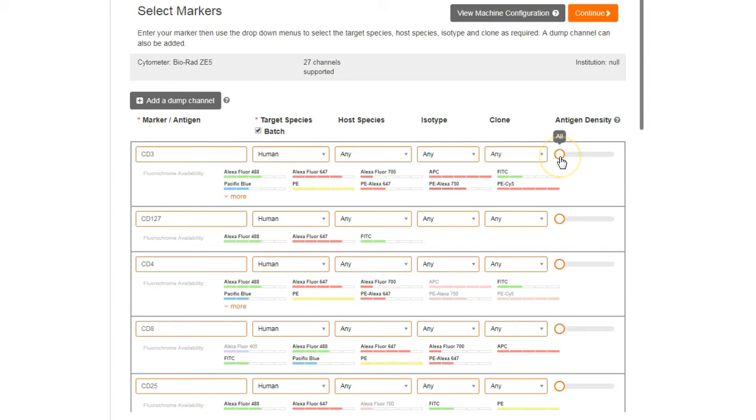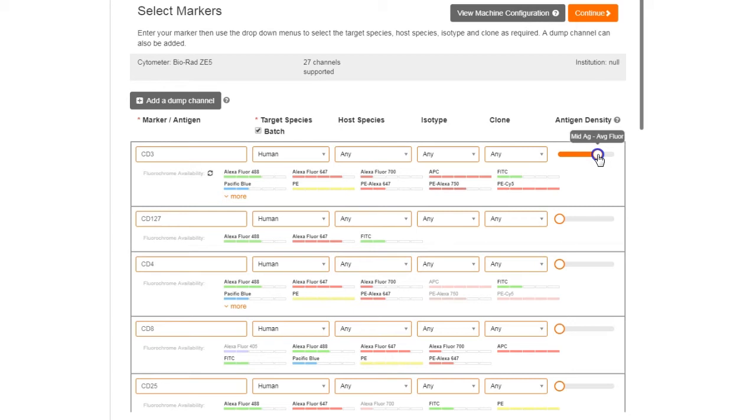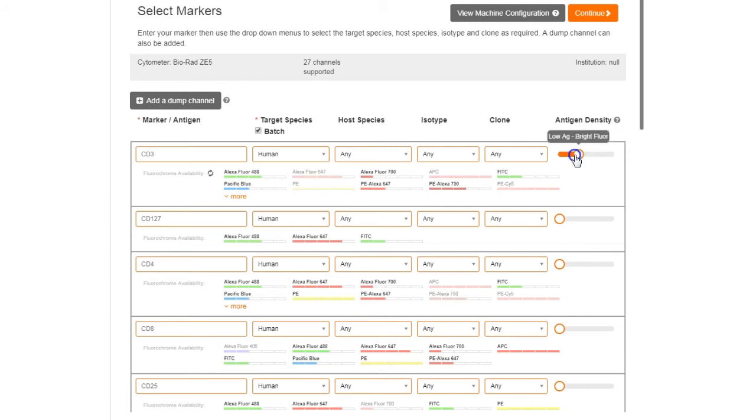You can optimize your panel for antigen density by using the antigen density slide bar. This helps you use your brightest fluorophores, such as Phycoerythrin, for poorly expressed markers and keep your weaker fluorophores, such as Pacific Blue, for abundant markers. To include all fluorophores, just slide the bar to the left.